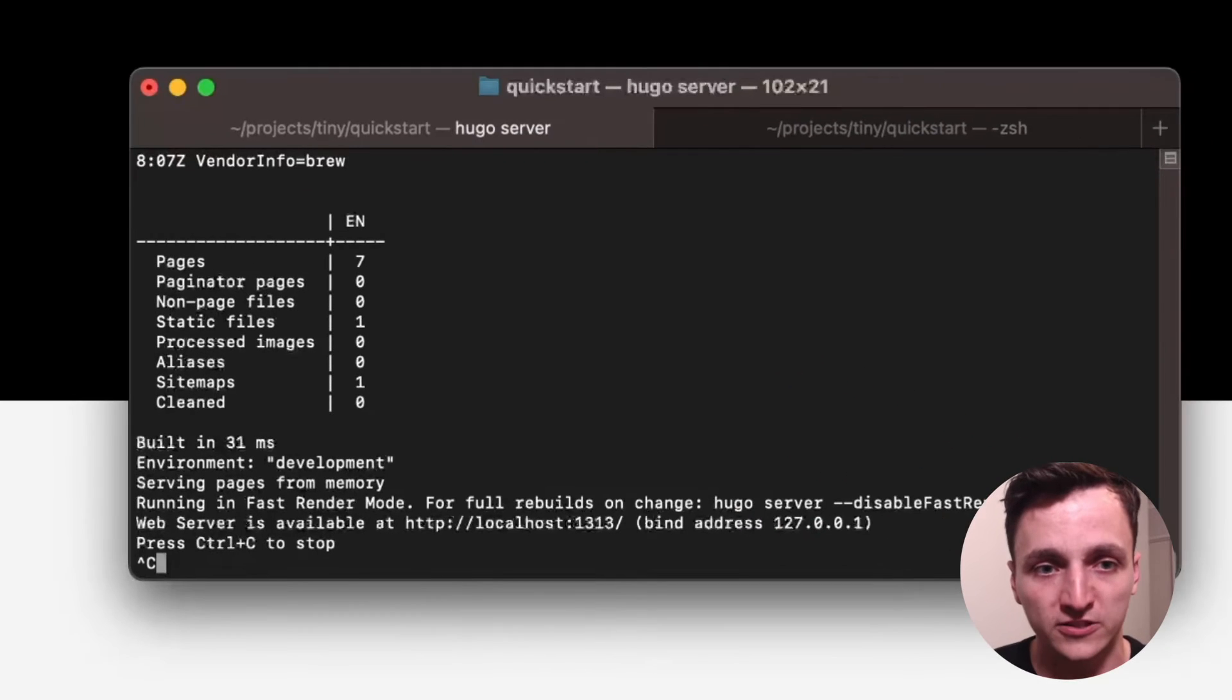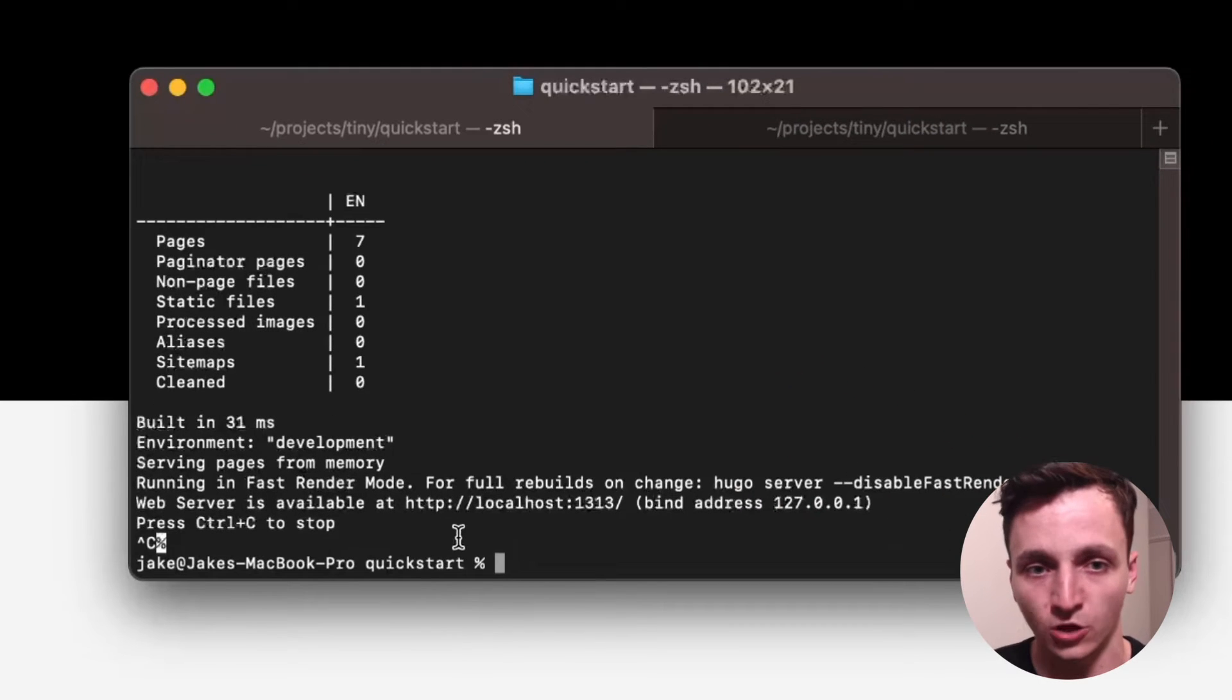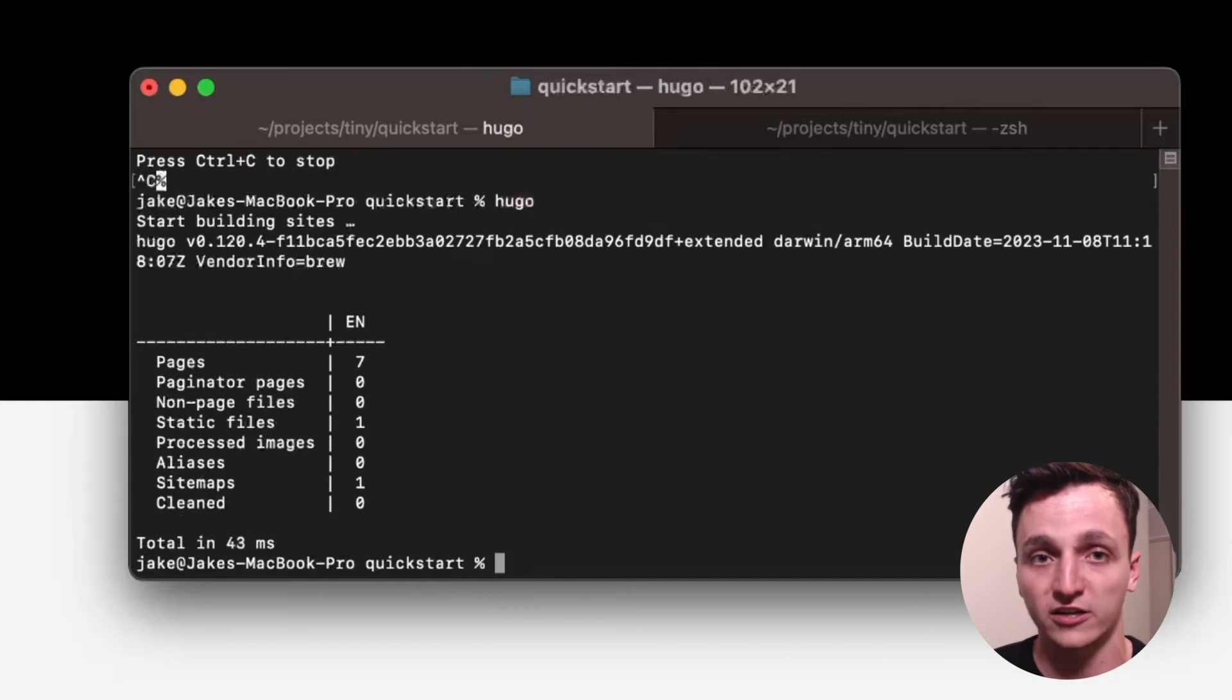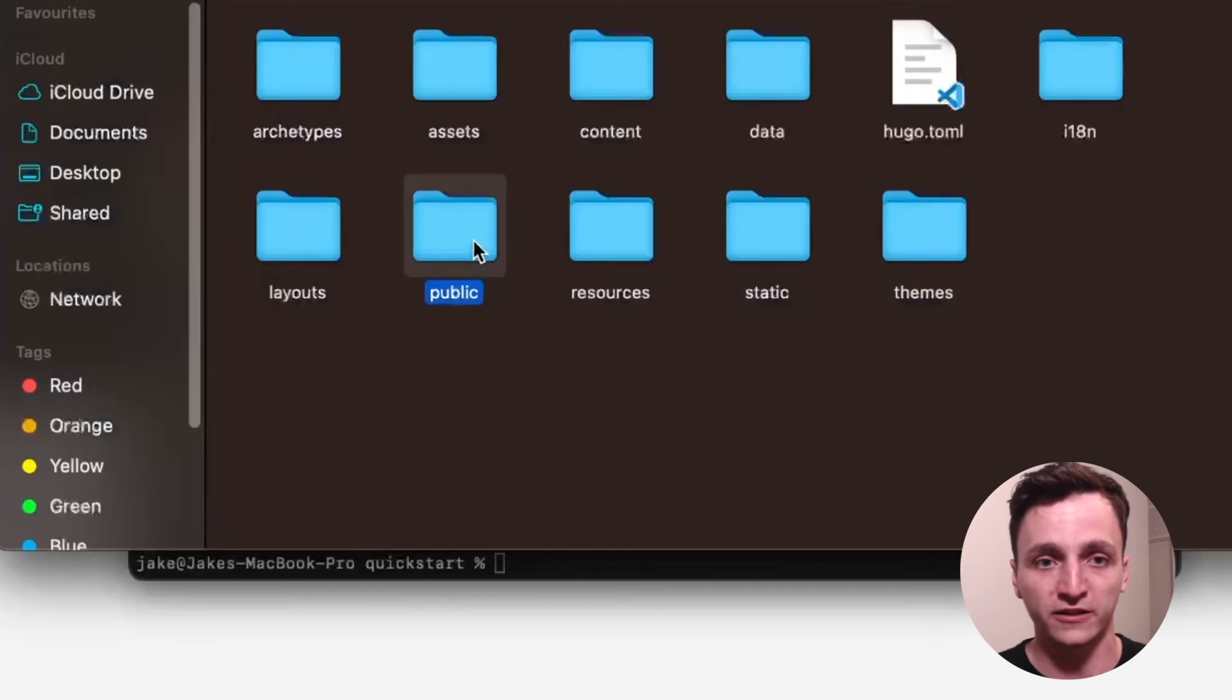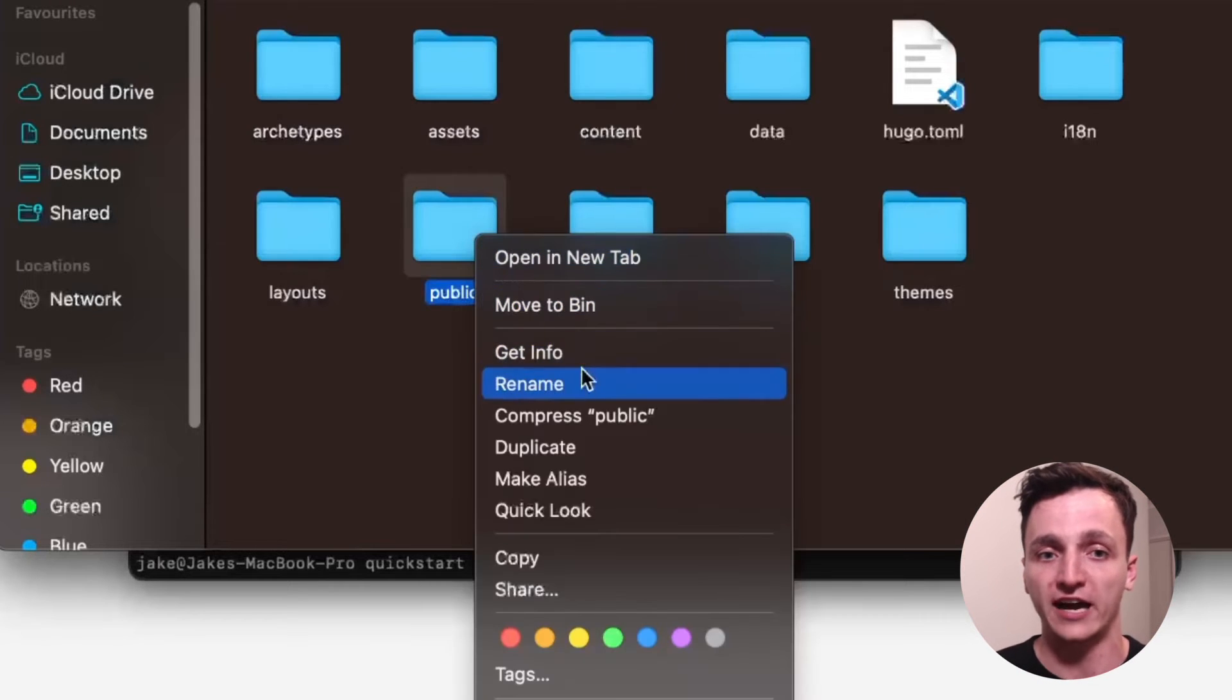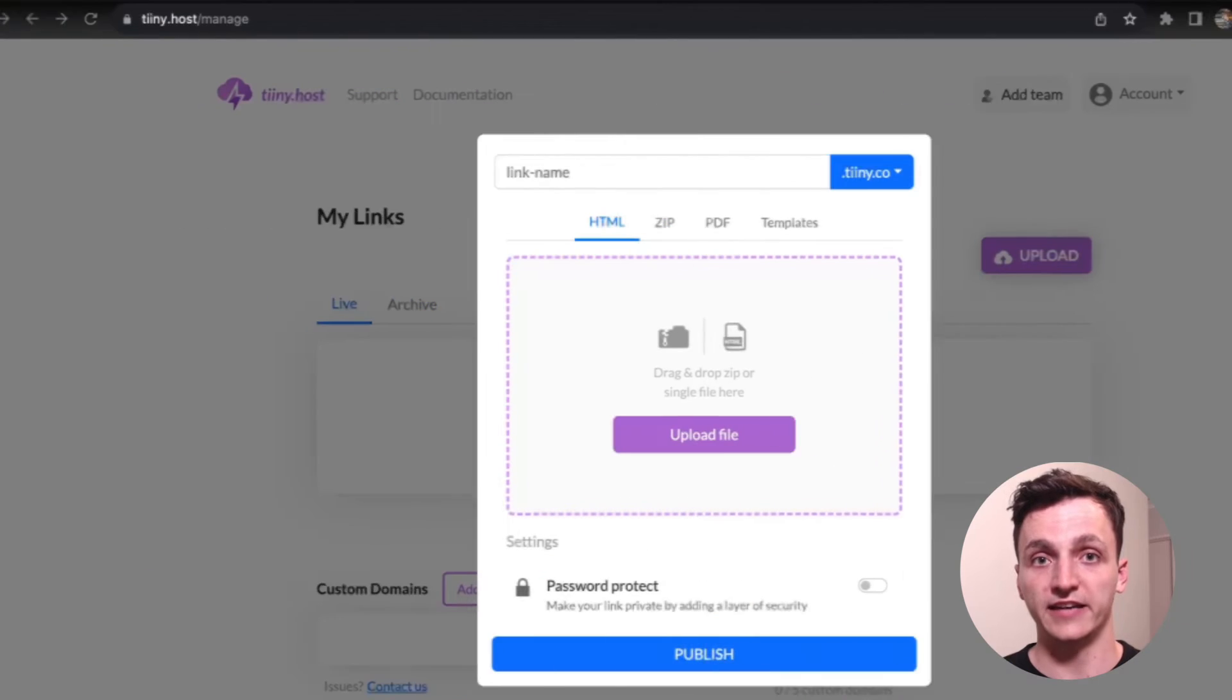To get that started, I'll first have to open the terminal, close the server, and run Hugo. This will create a public folder, which I'll now create a zip of for later.